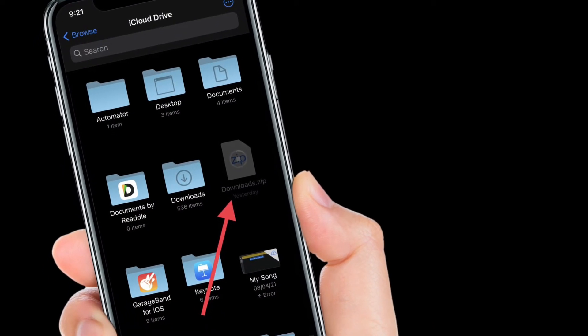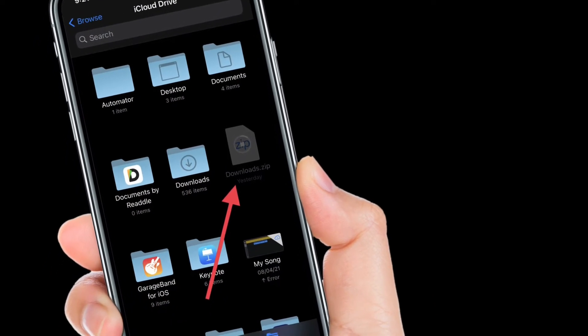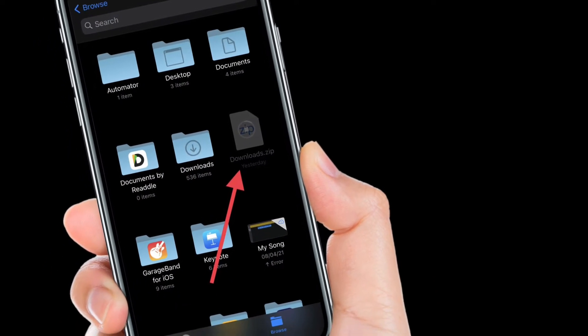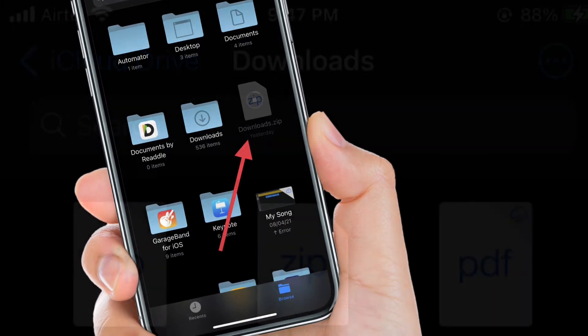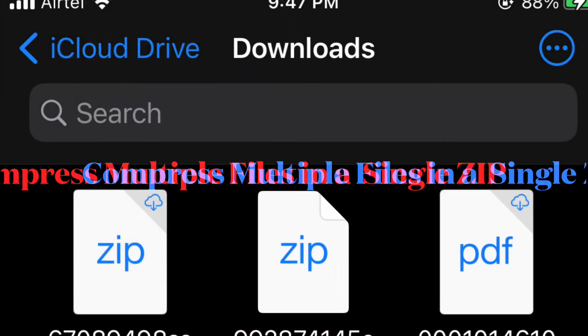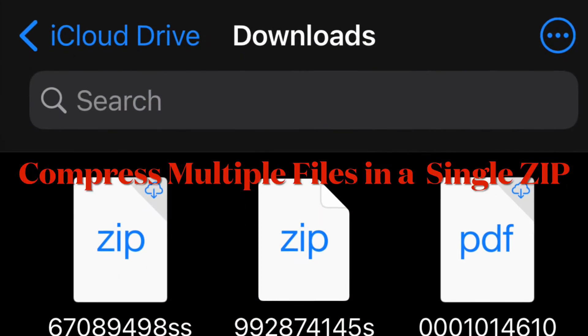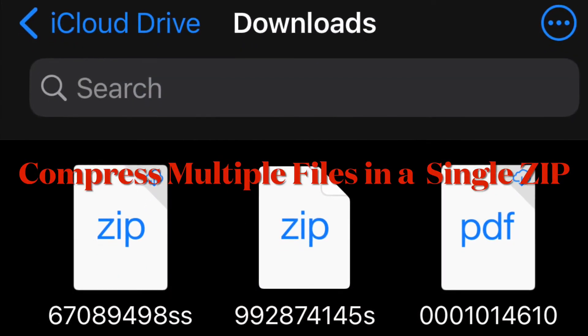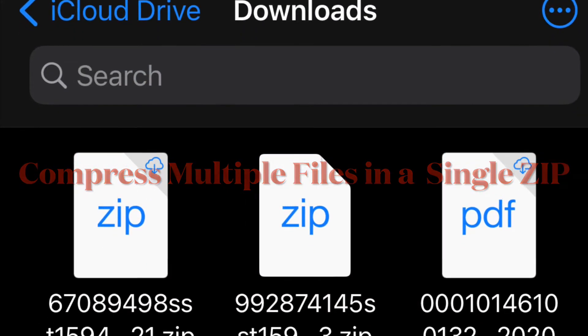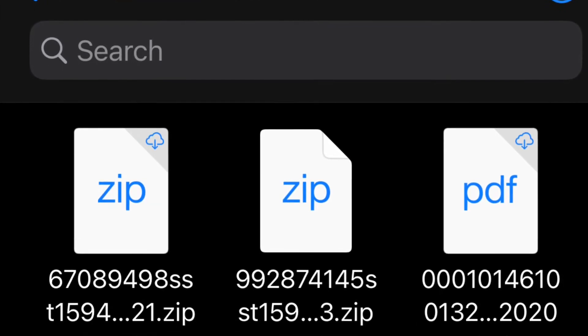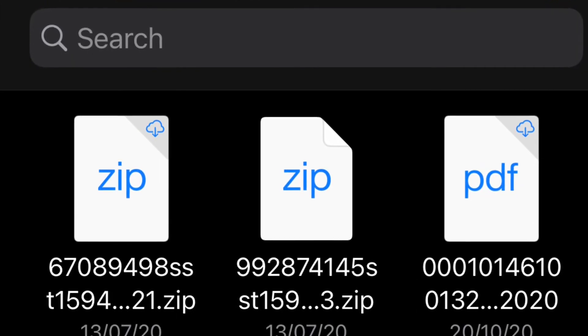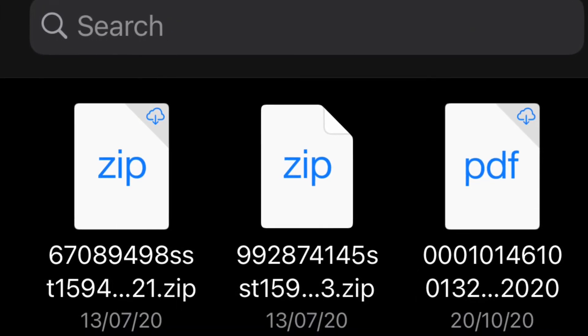...your file or folder will be automatically saved in the same location as the originals. Now let's see how to compress multiple files in a single zip on iPhone and iPad. There's also a quick way to compress multiple files...